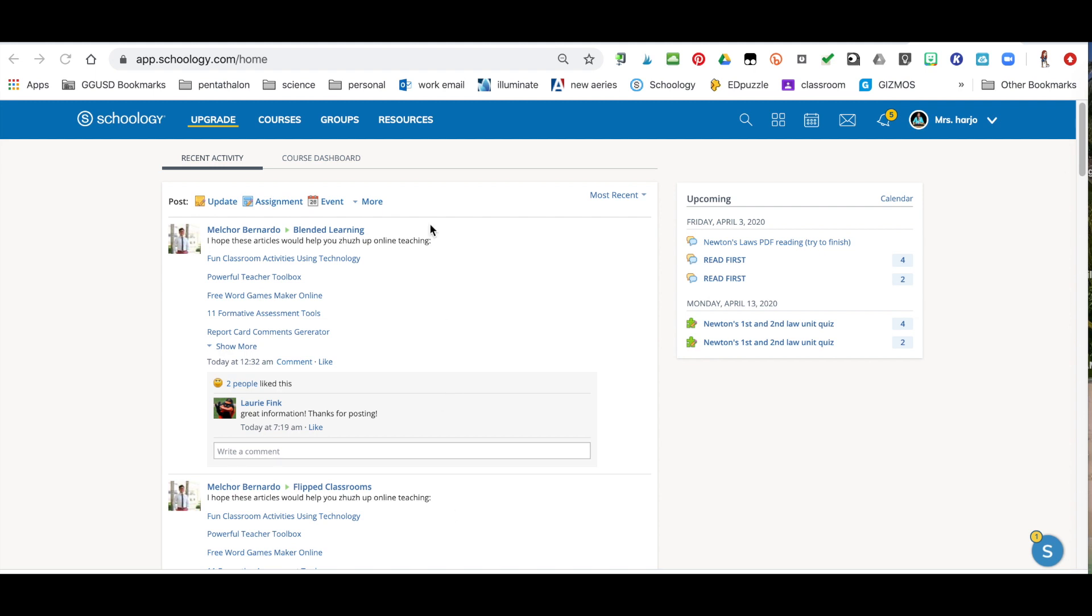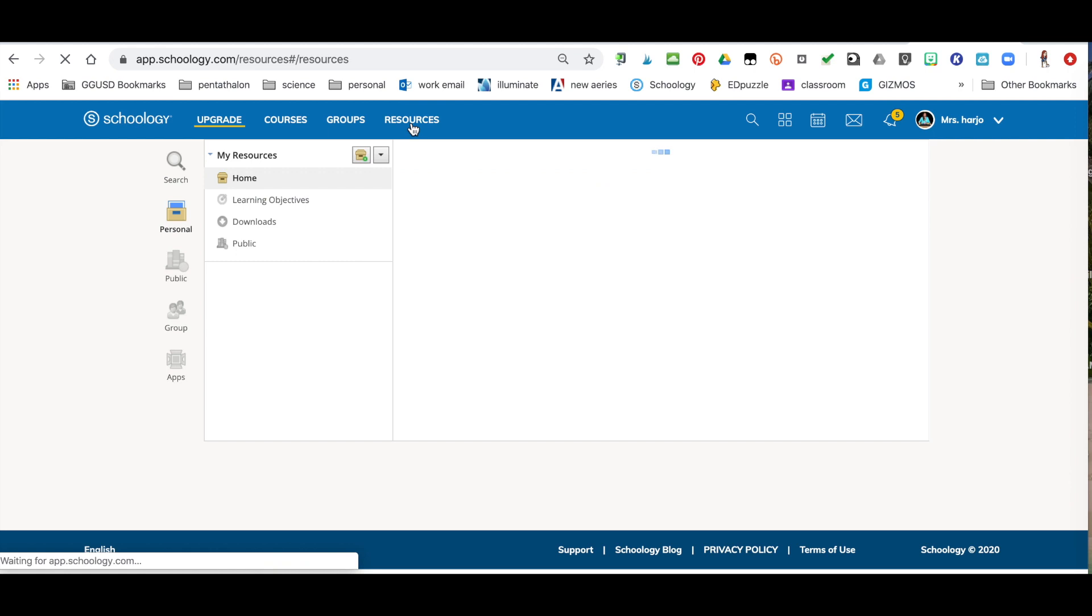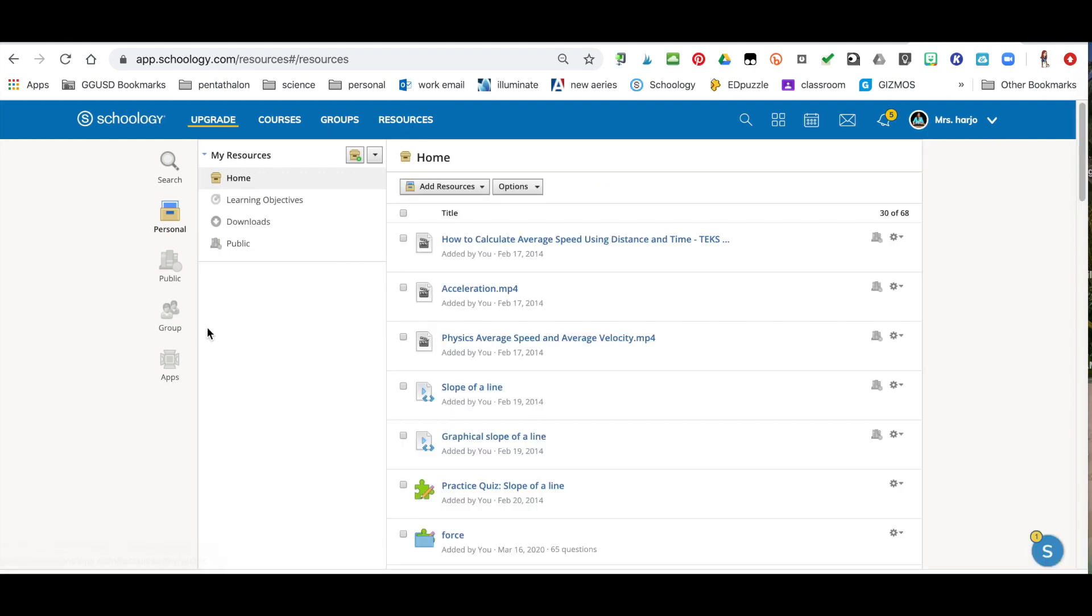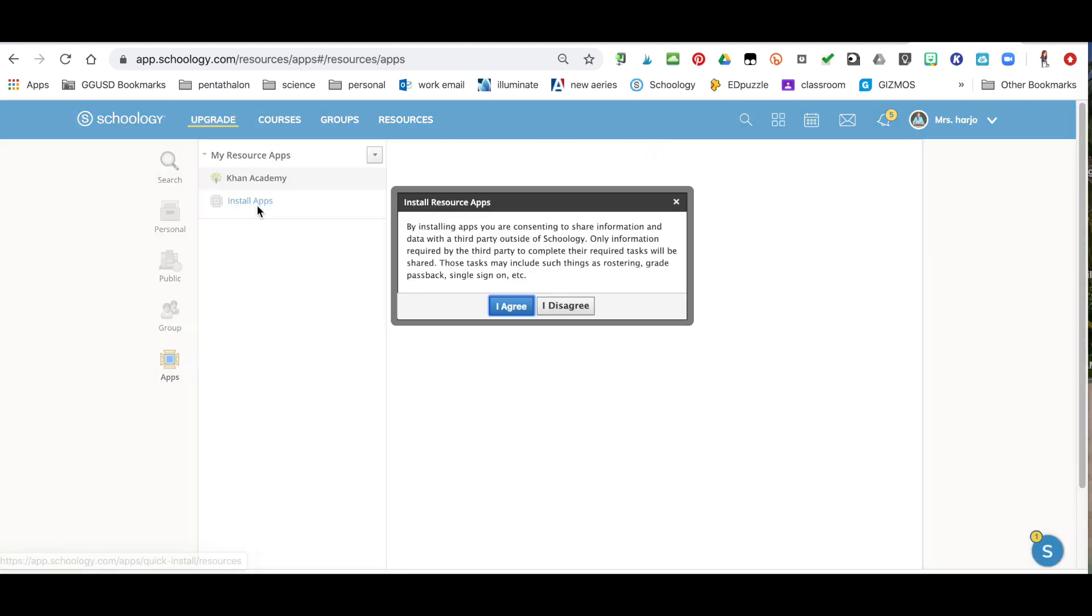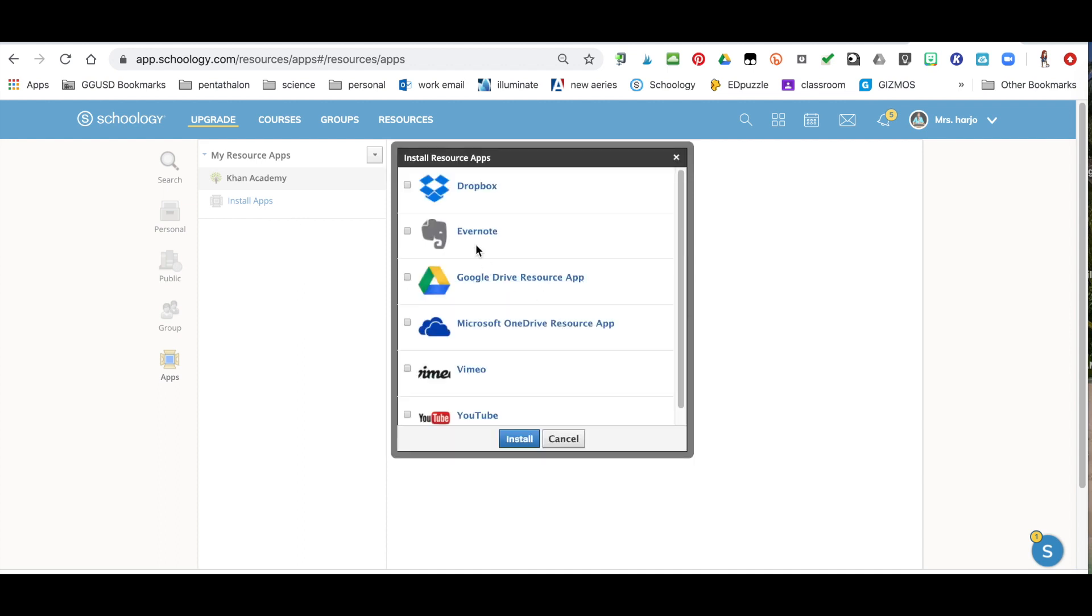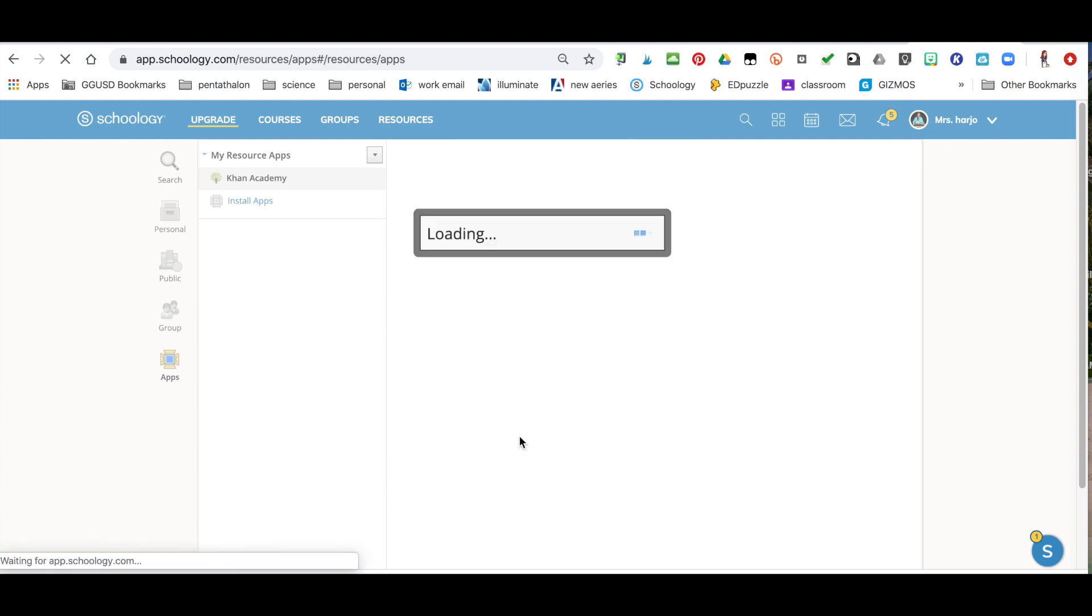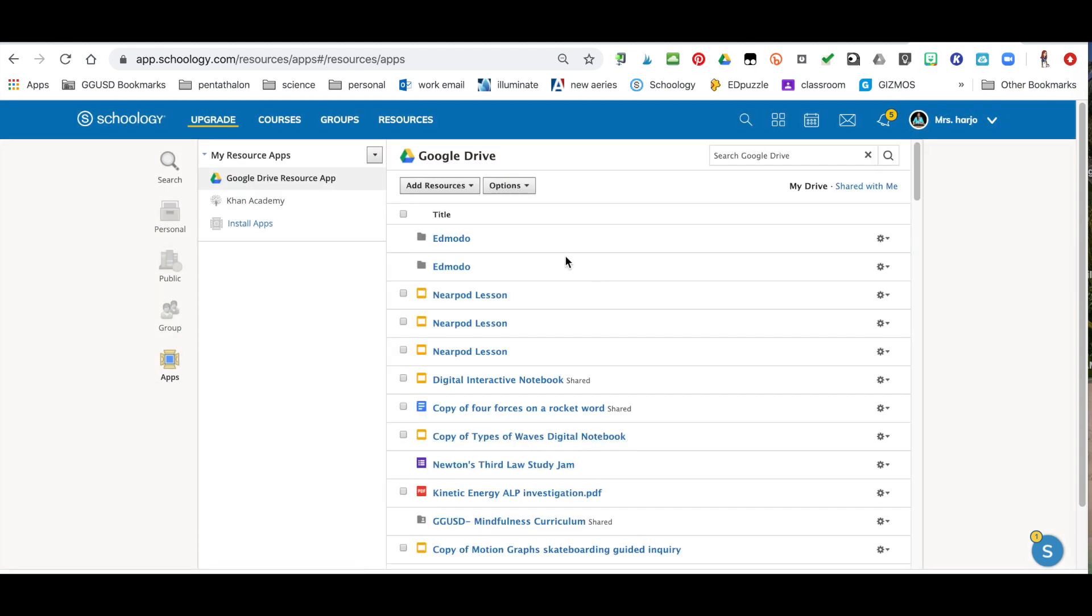So the first thing you need to do is go to your resources and choose apps and click install apps. You're going to agree and here are the different apps that you can install. We're choosing Google Drive resource apps and now here's all your resource apps that you have available. So this is all your stuff in your Google Drive.